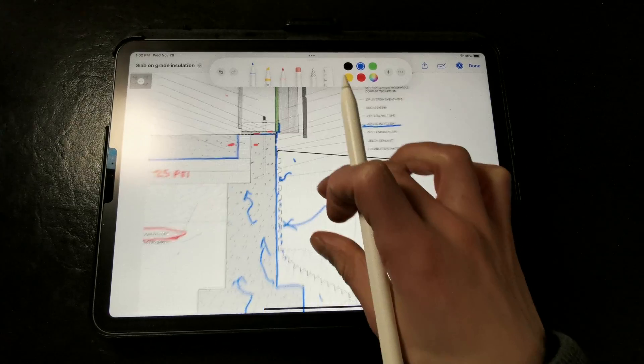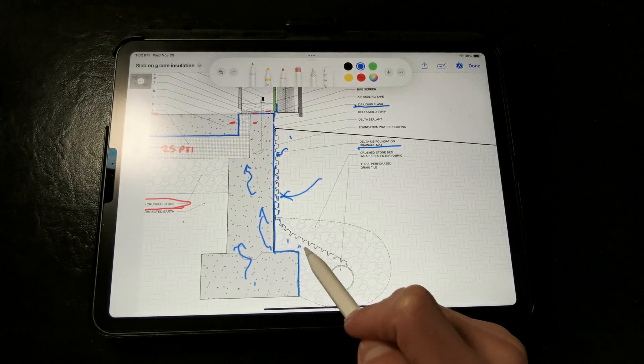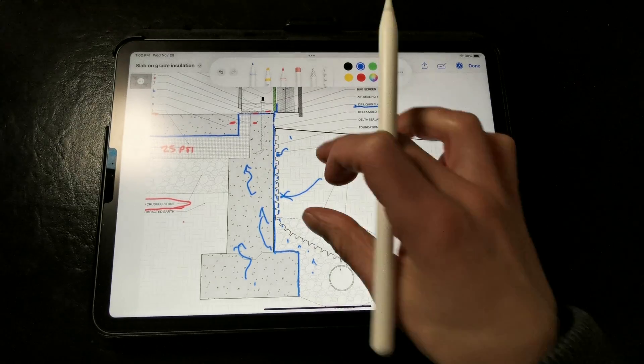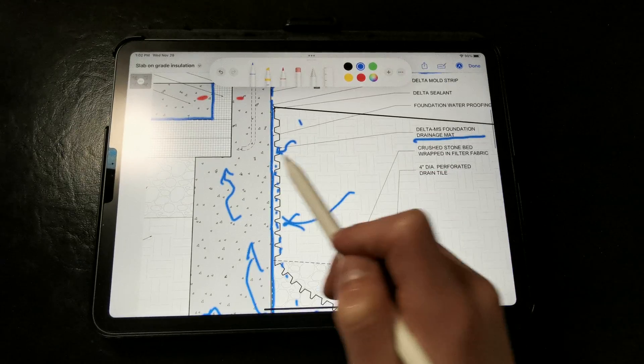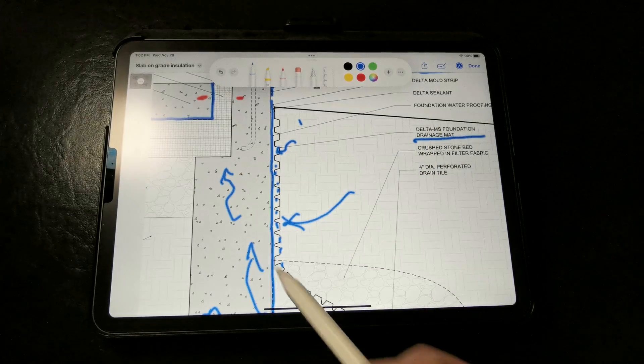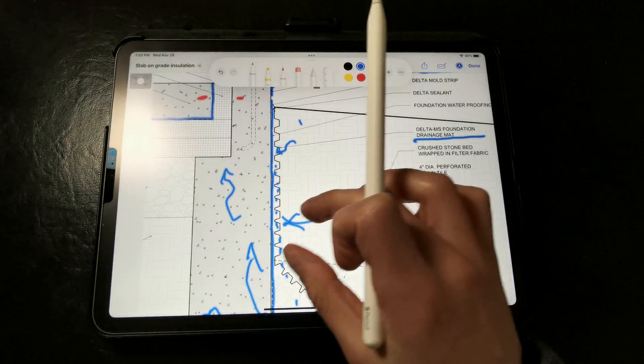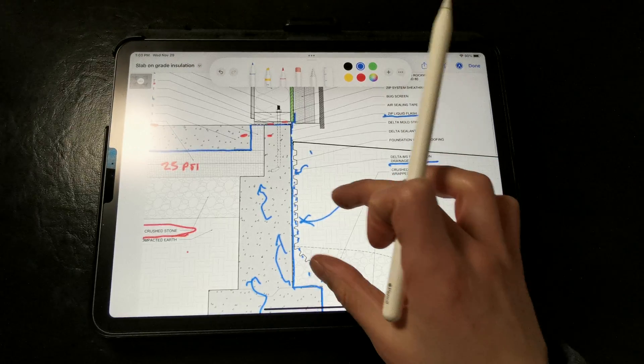So if water was to get behind this dimple mat, it would simply drain harmlessly down to the drainage tile instead of being held in tension against the foundation walls.